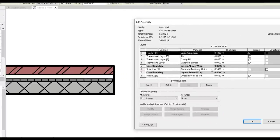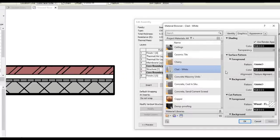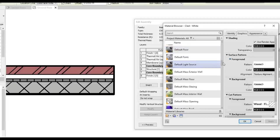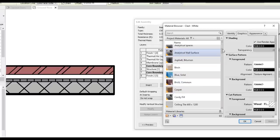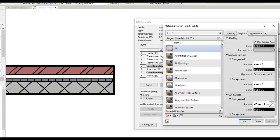To edit the materials used for each component, click on one of them and choose the one that suits you. As you can see, there are a lot of materials available by default in Revit.